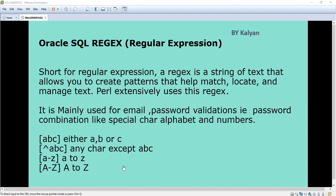Inside the square bracket we have given a, b, c — what does it mean? It means either it might be a, b, or c. That is string matching we are going to do — either a or b or c. Then the caret symbol — I think you know about negation — that means apart from a, b, and c, any other character. Any character other than a, b, c.